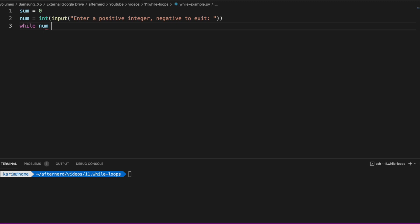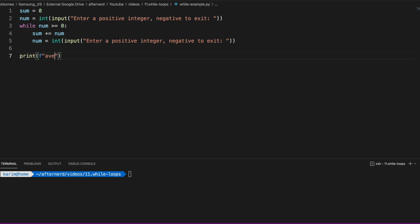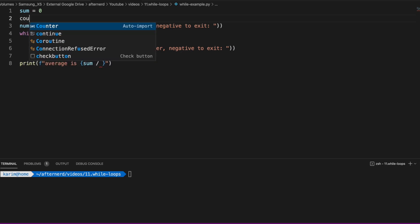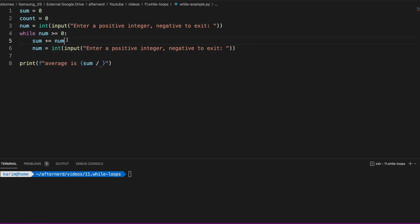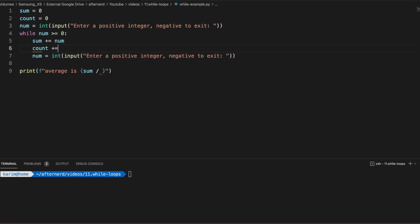Inside the while loop, we add the value of num to sum. We also need to track how many numbers the user inputs, so we add a count variable initialized to zero, and inside the loop we say count += 1. Then we prompt the user to input another number. Finally, outside the loop, we print the average as sum divided by count. Sum stores the total of all positive integers the user enters, and count stores how many numbers they've entered — we need both to compute the average.